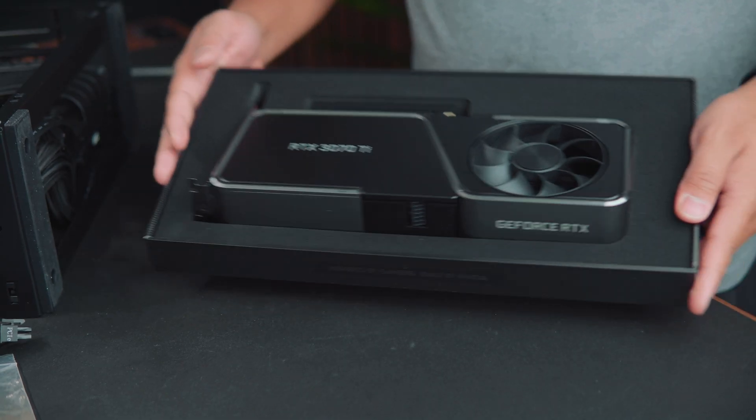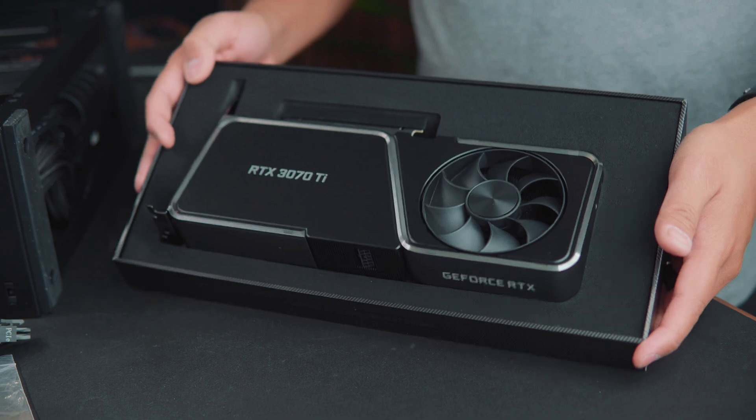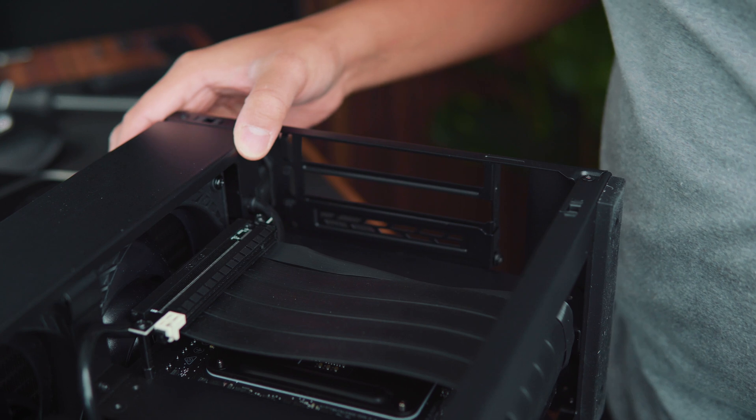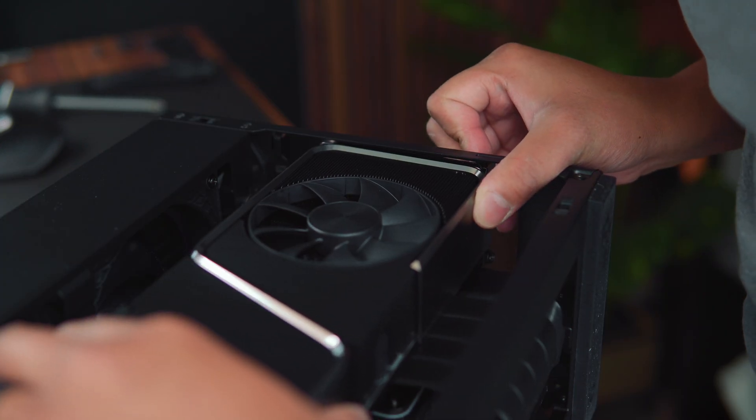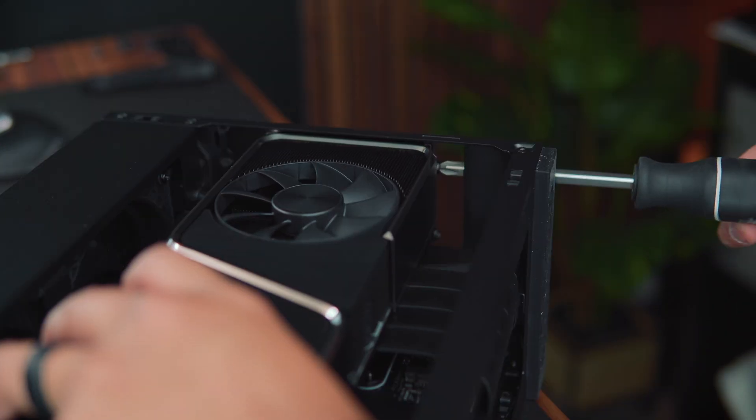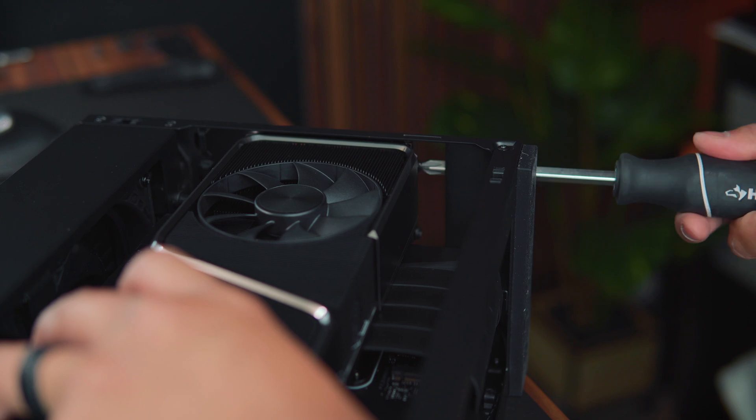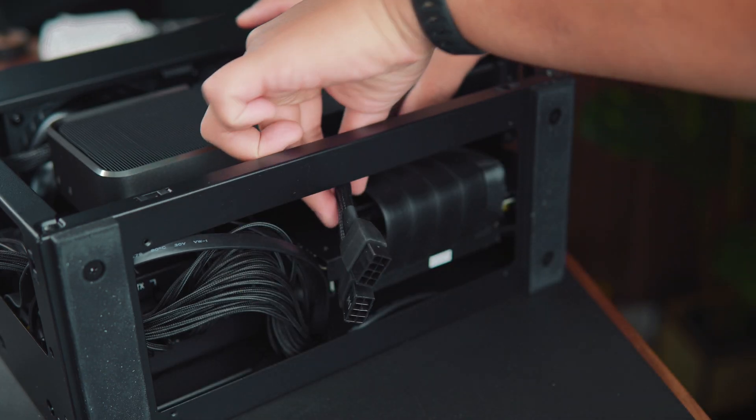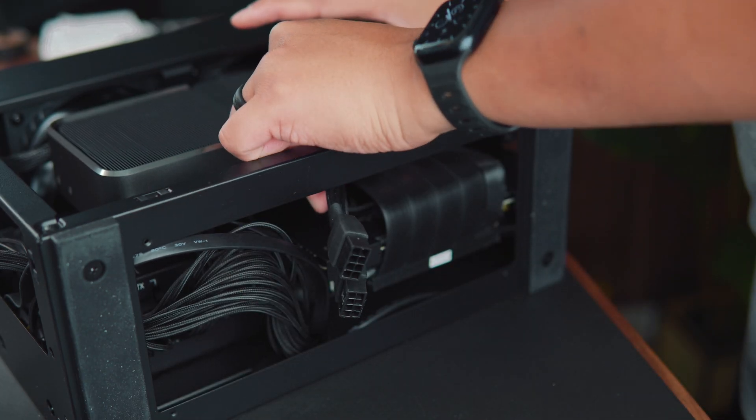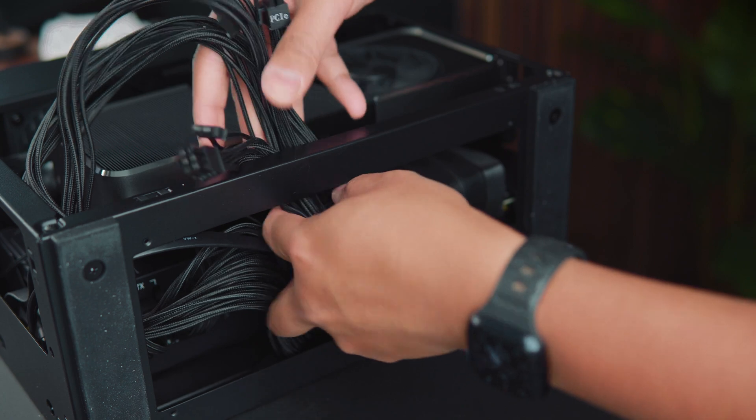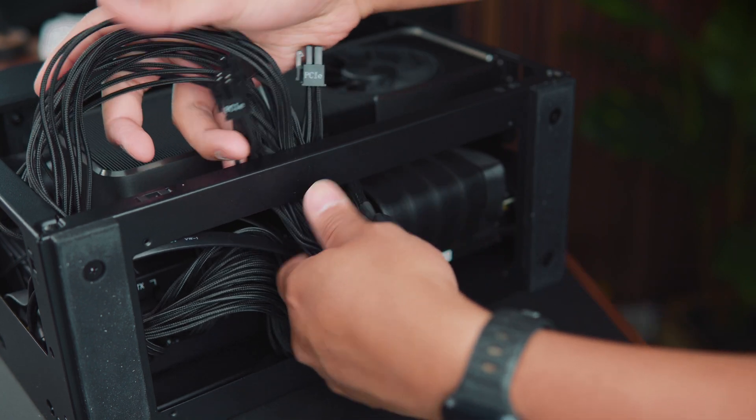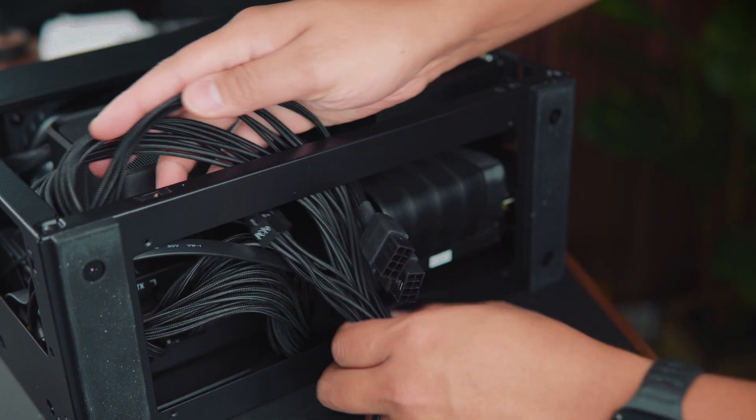And now it's finally time to unbox my GPU. I had to install the standoffs for the riser cable since I'm using a two card slot. I aligned my GPU and applied some pressure till it's secured then I screwed it onto place. I used this included splitter to connect the two 6 plus 2 pin connectors from the PSU which is to power the graphics card.